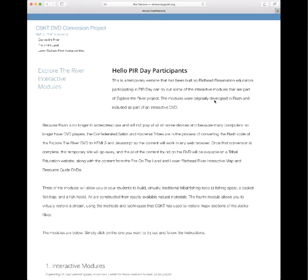Let's build some traditional fishing tools that were used by the Salish, Penderay, and Kootenai people. I put together a temporary website so that you can practice building the tools or use them with your students until the official Explore the River website becomes active early next year. After this brief introduction, the interactive modules are: making a fish spear, a fish trap, a fish hook, and virtually restoring a stream. The URL for this website is temporarypost.org.